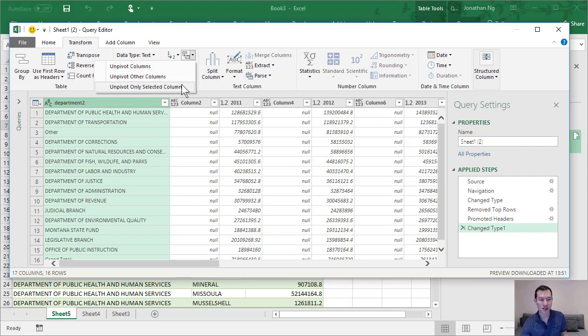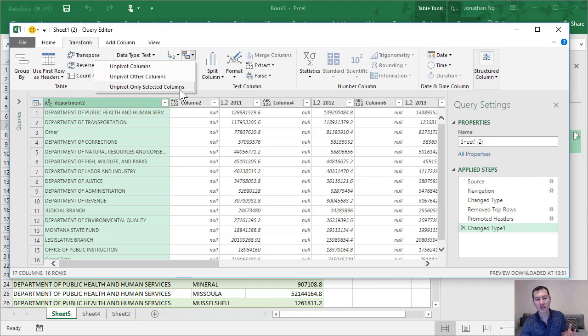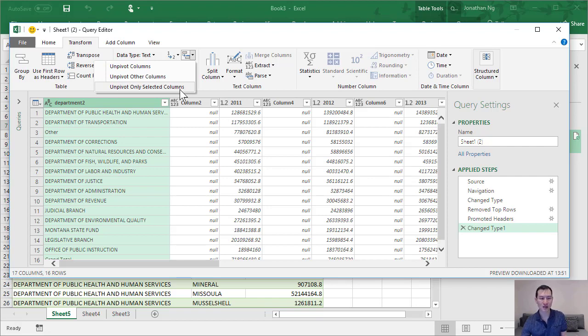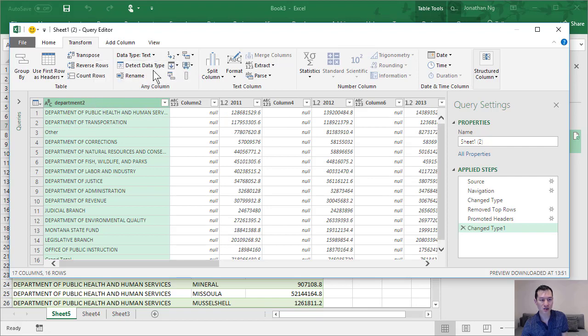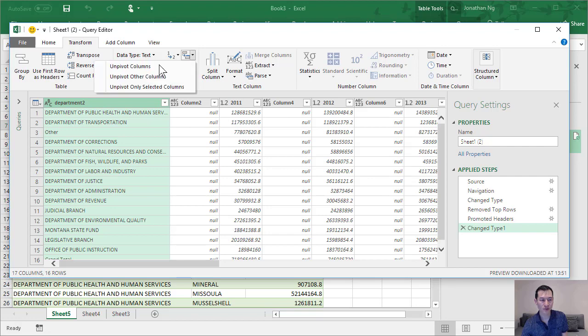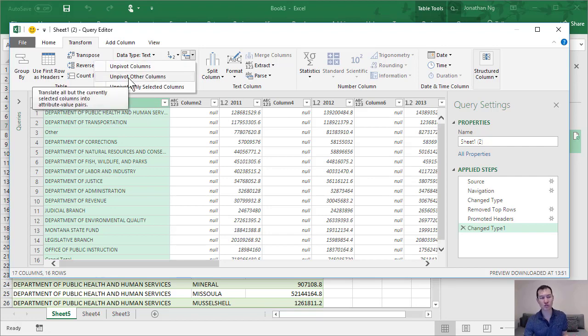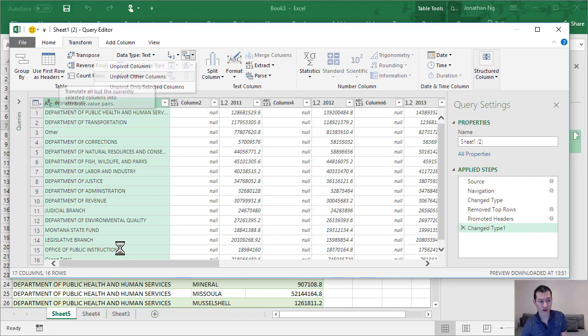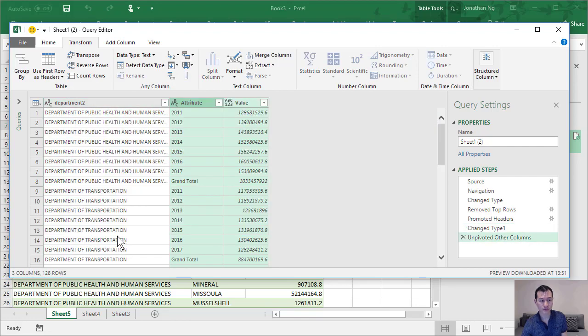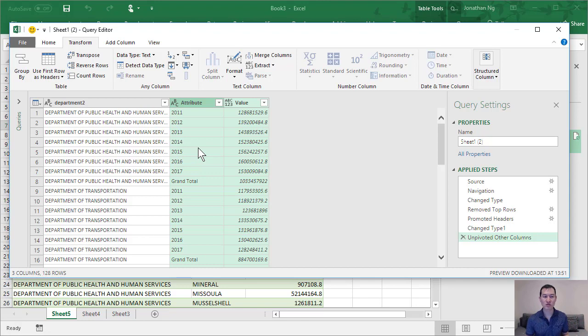So the columns that we want to unpivot are effectively all of these ones from here to the end. Now there's a few of those and there's only one grouping column here. So by selecting this column, this one column, I can click on unpivot other columns, and that's going to unpivot all the other columns except for this one that I've selected. So I'm going to do that, click here, and here we go. It has nicely transposed all of our data for us.